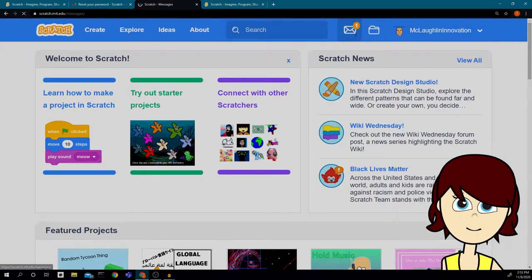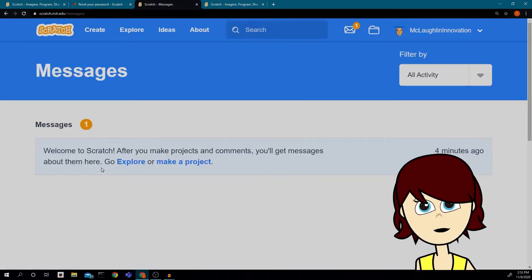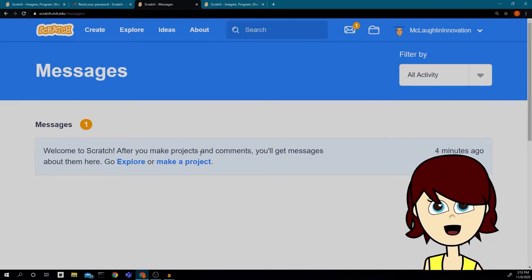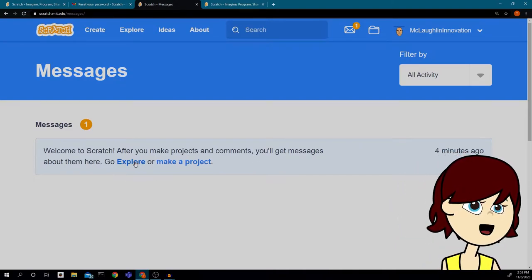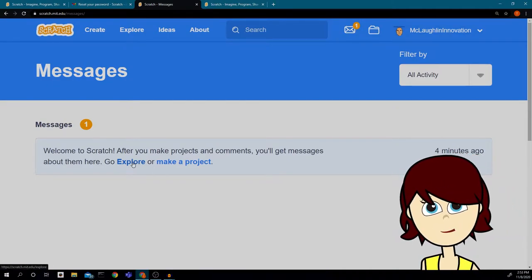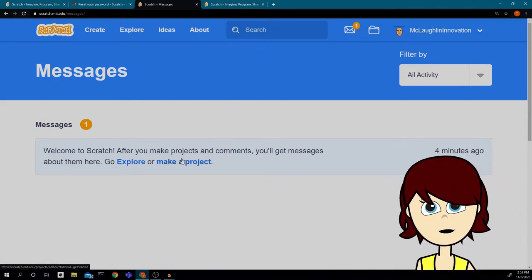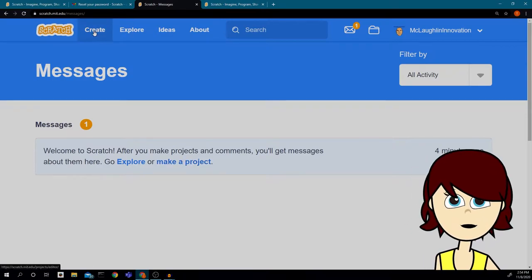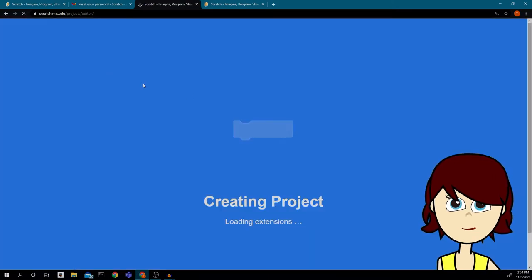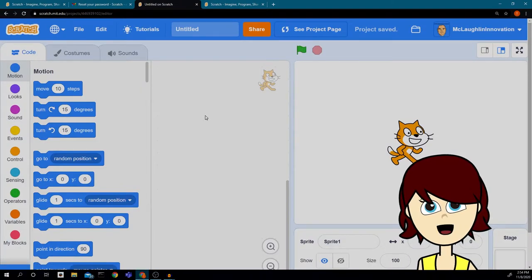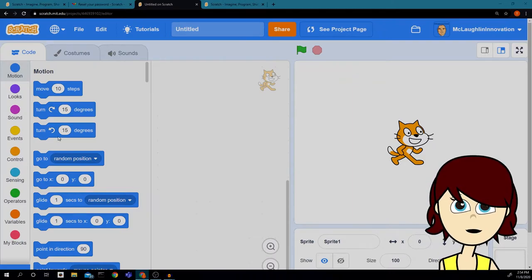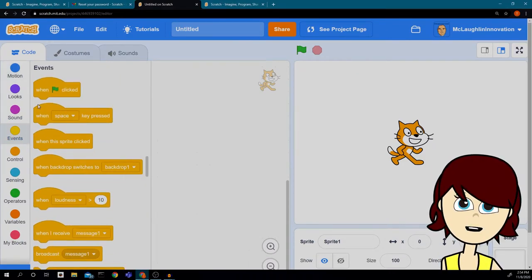I got a message that says 'Welcome to Scratch — after you make projects and comments you get messages about them here.' I can explore a project or make a project. We're going to click 'Create' and create a little project together.